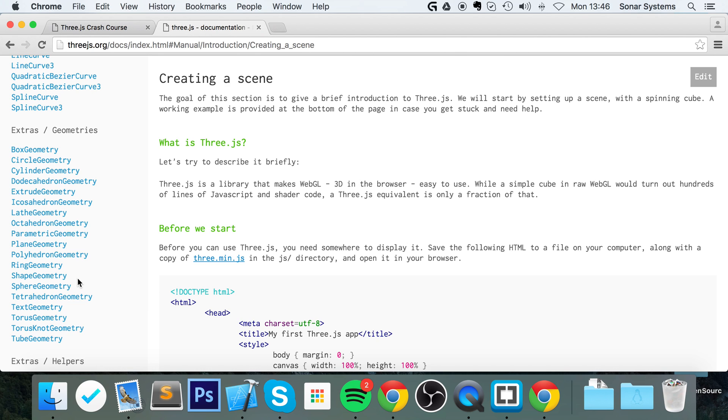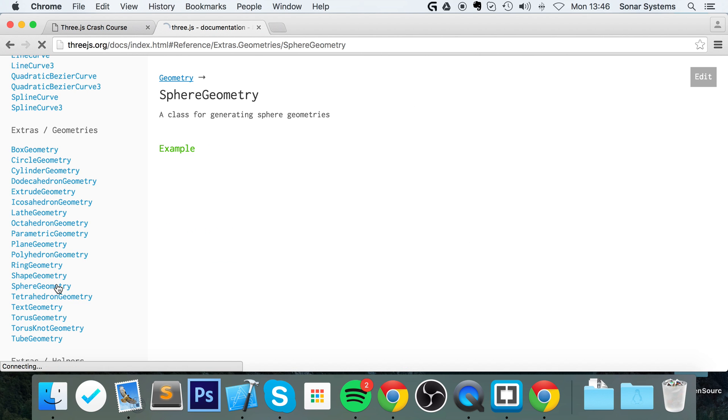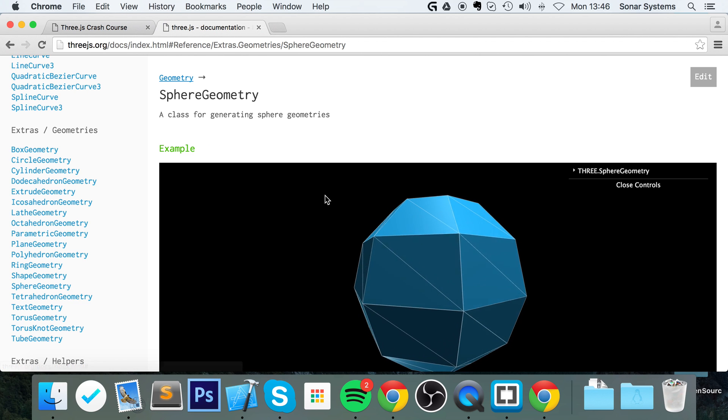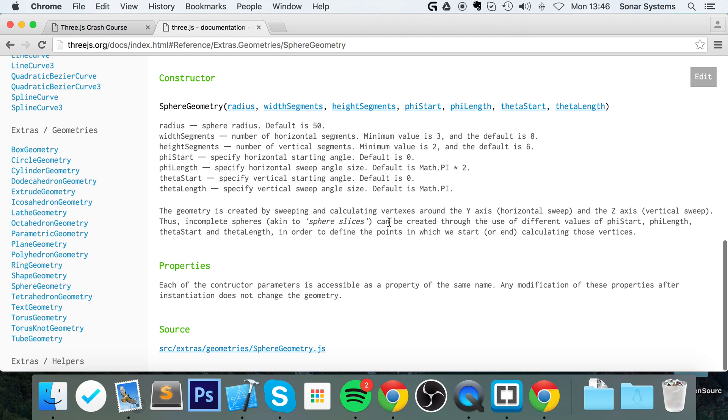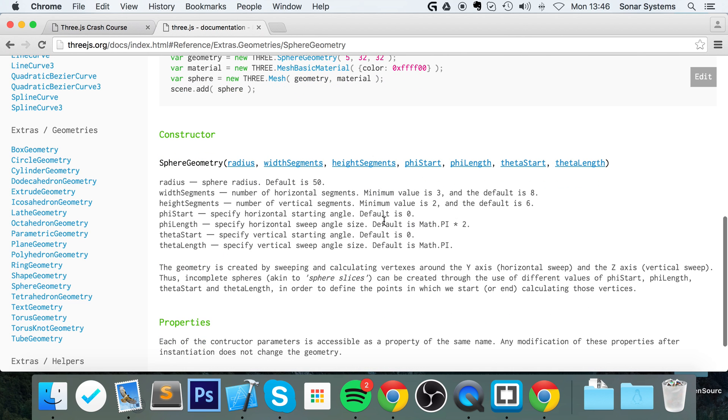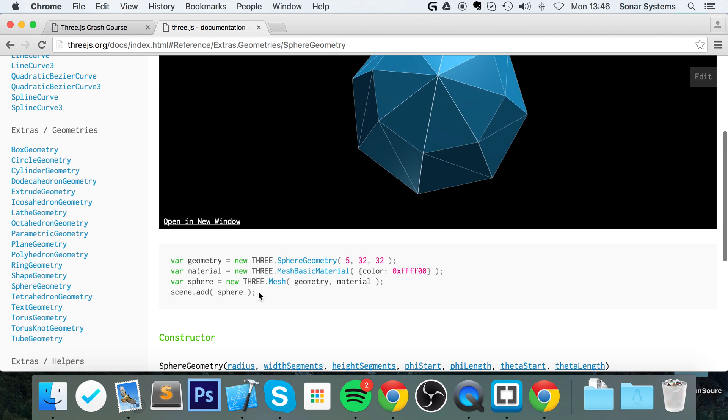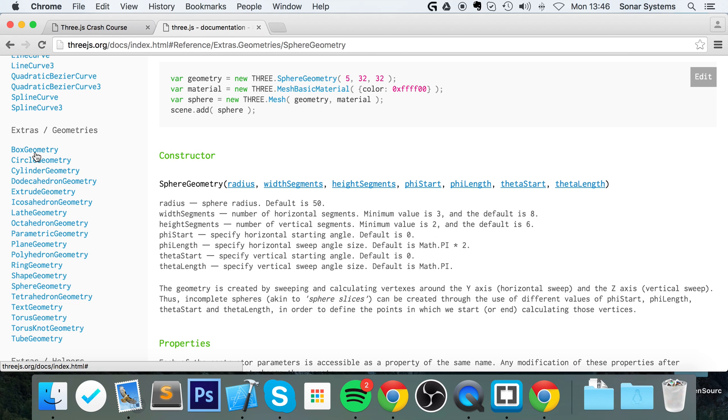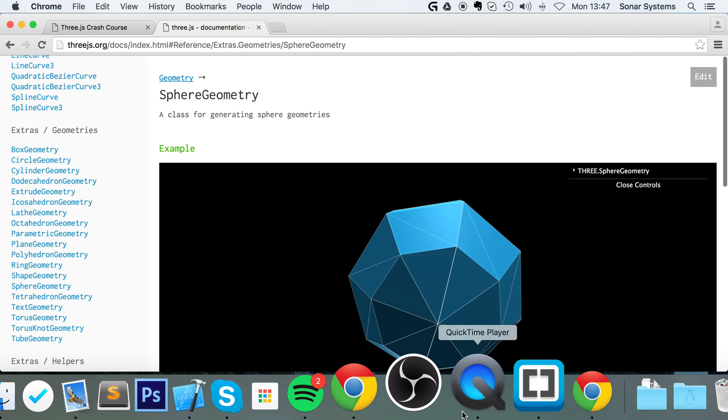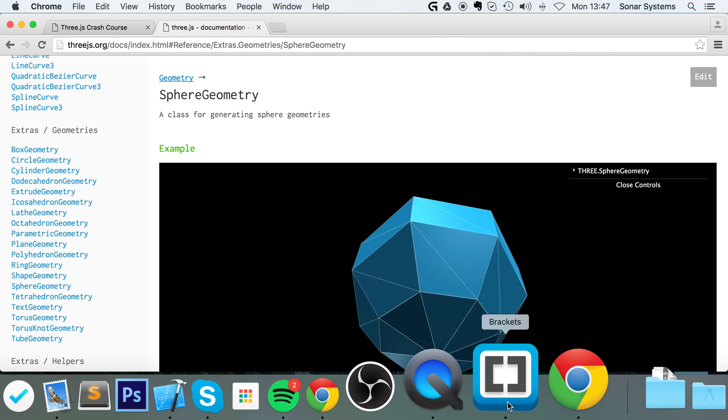If you want to create a football, you would click on sphere geometry. It gives you an example of it and some example code and explains it. We're going to be dealing with box geometry, but the principle is exactly the same. Go on the website, check it out, read about it and take a look at this code.